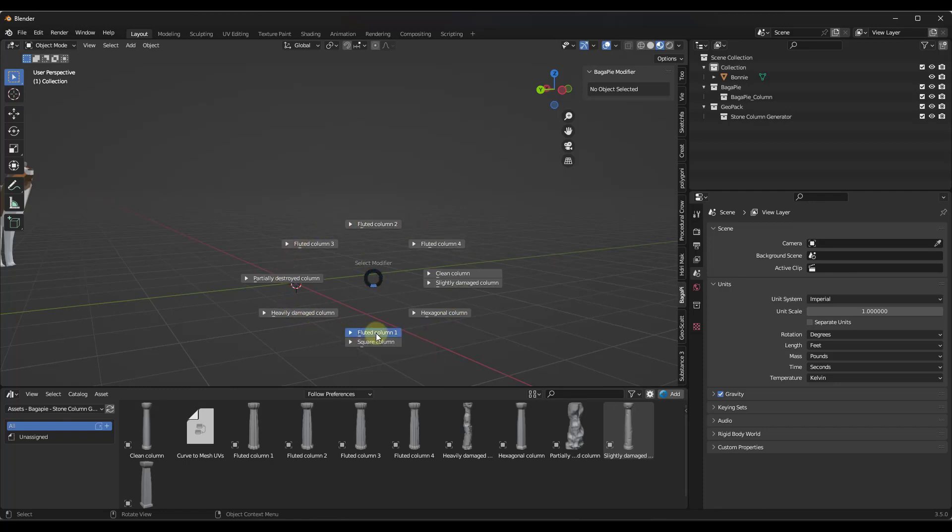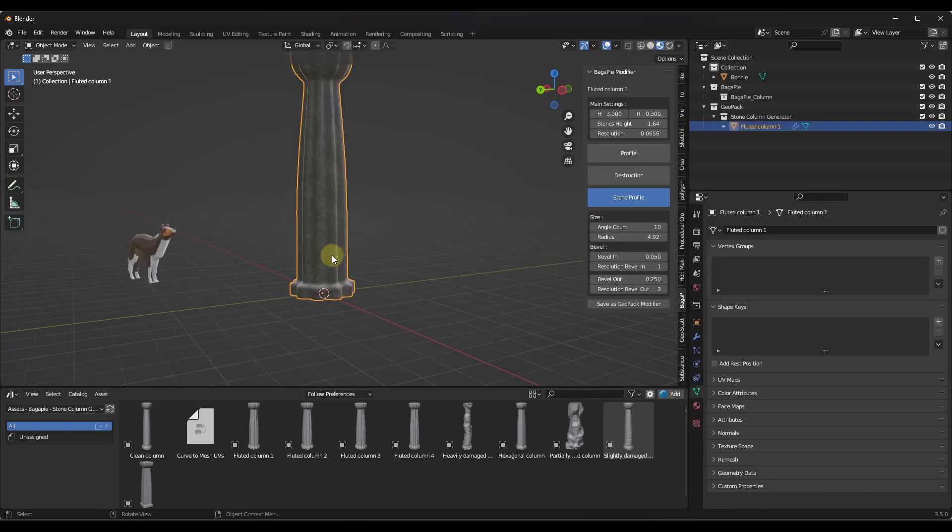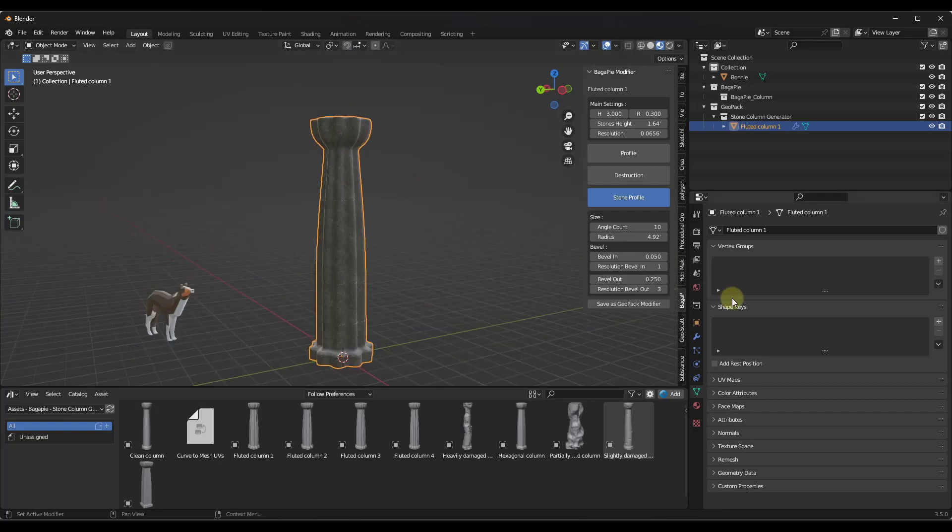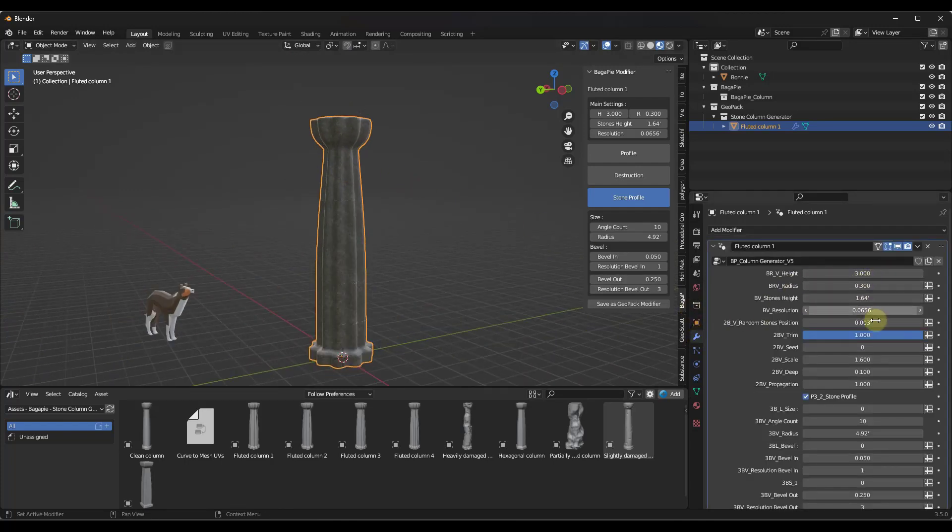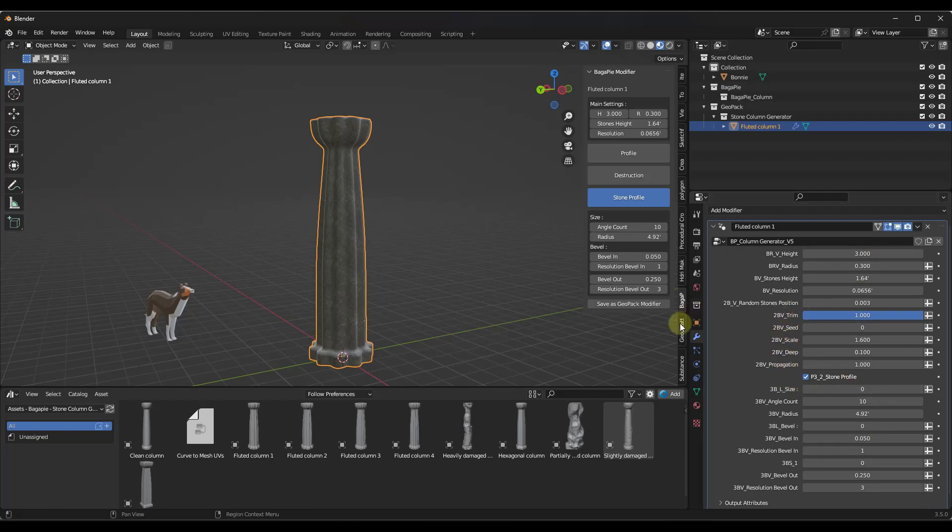So for example, if I go with this fluted column number one, that's going to generate a column procedurally inside of my scene. Now you can jump into your modifier settings and adjust these, but it's a little clunky because you don't know what all of these mean.